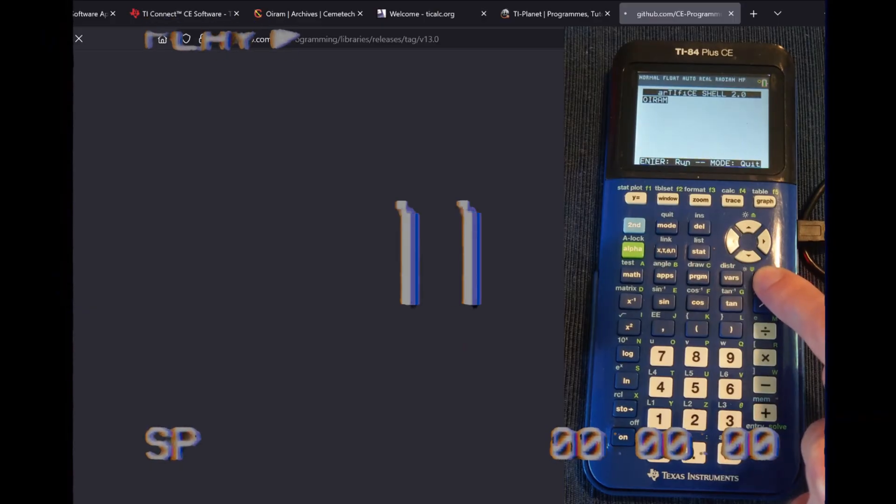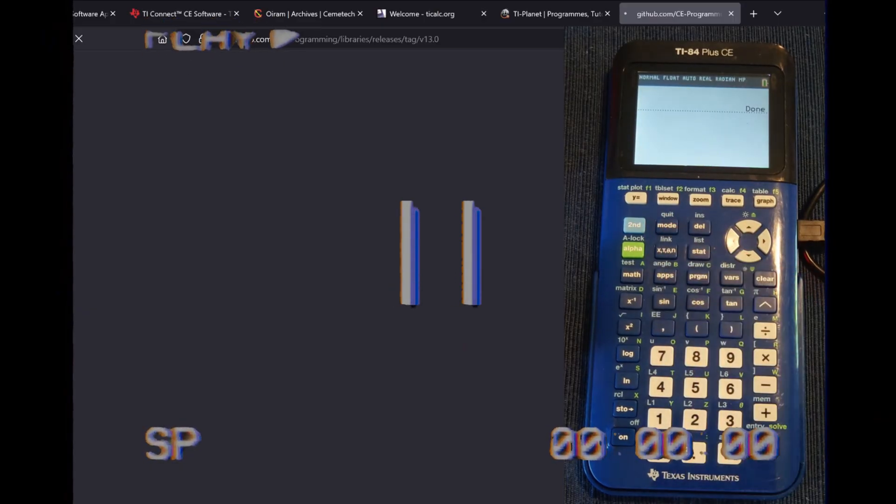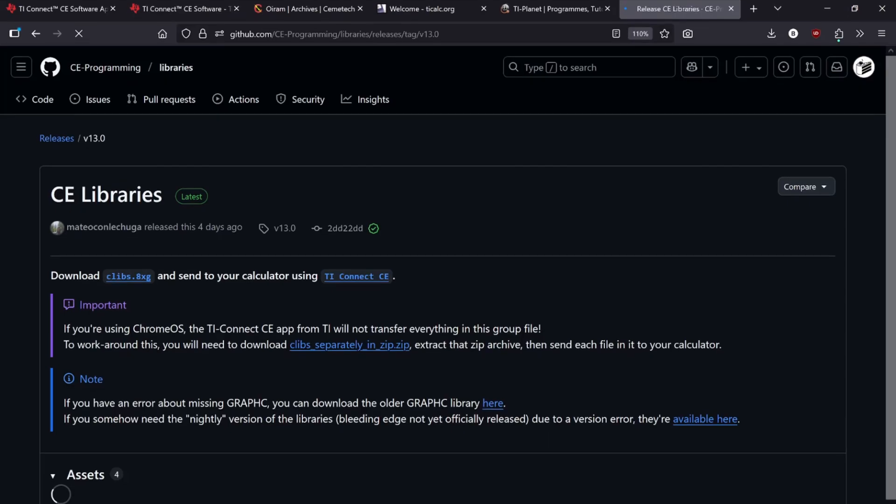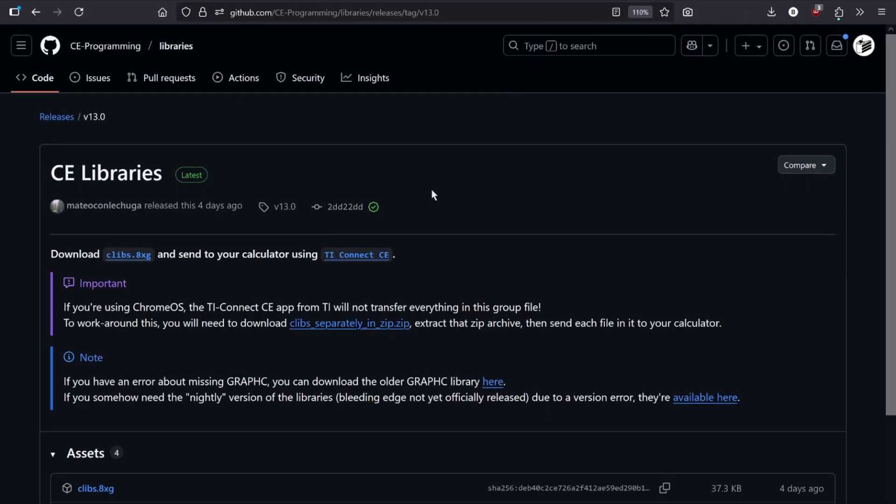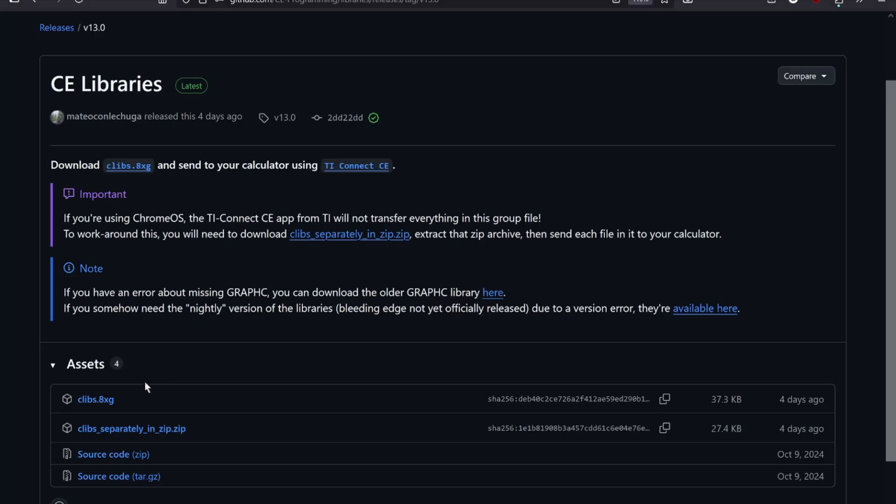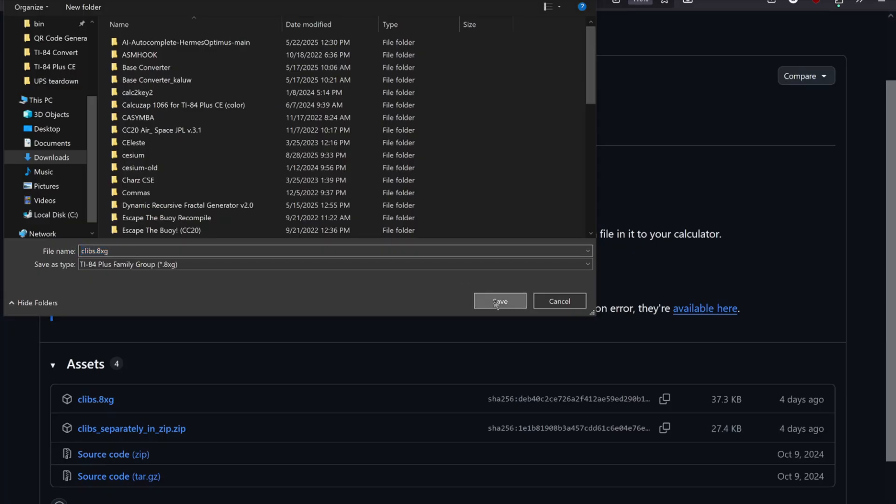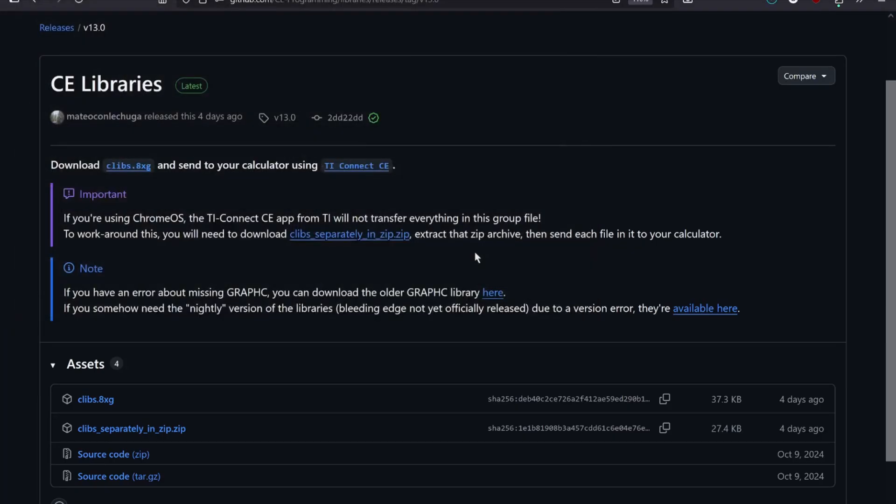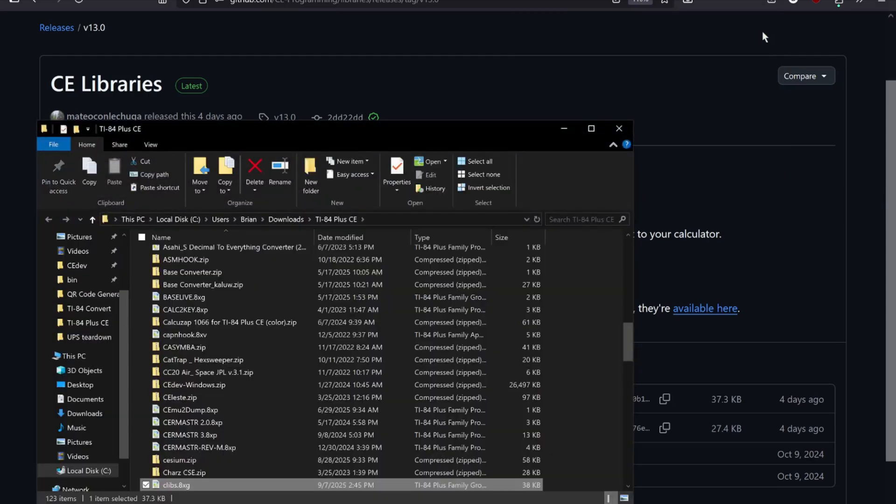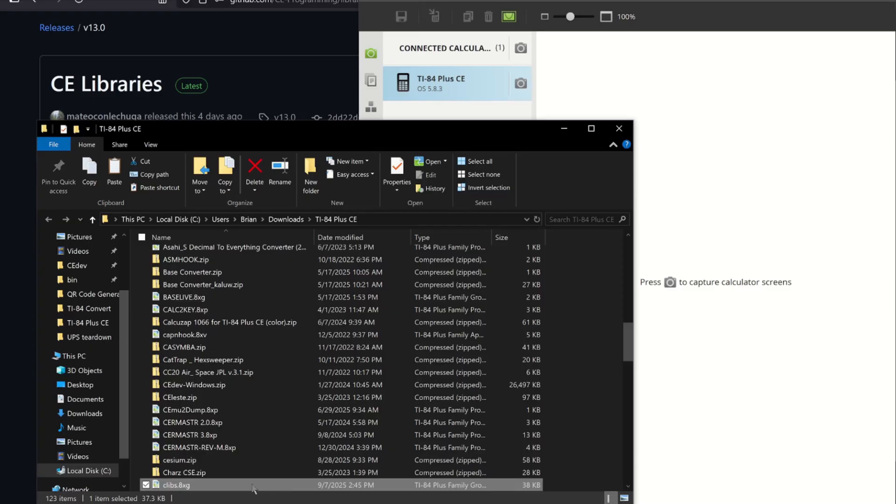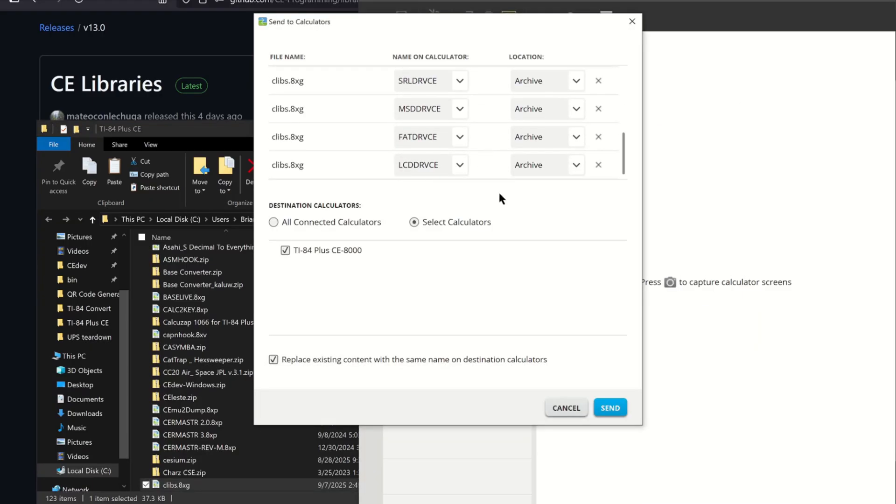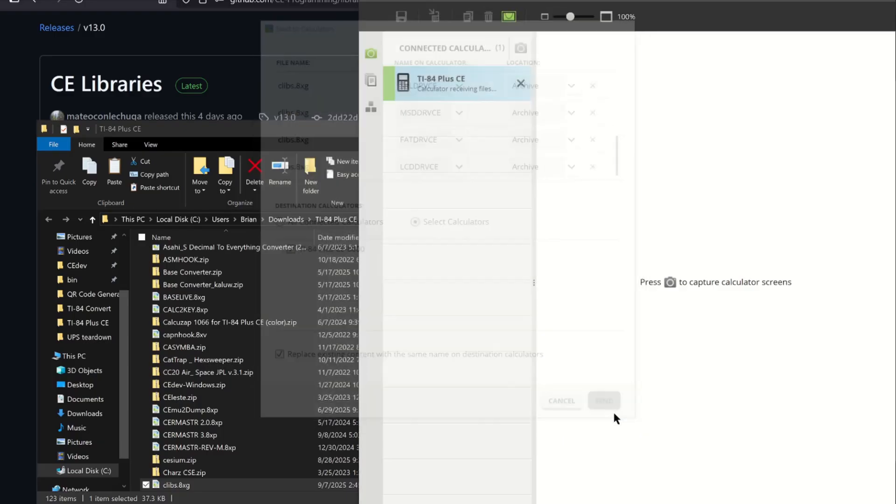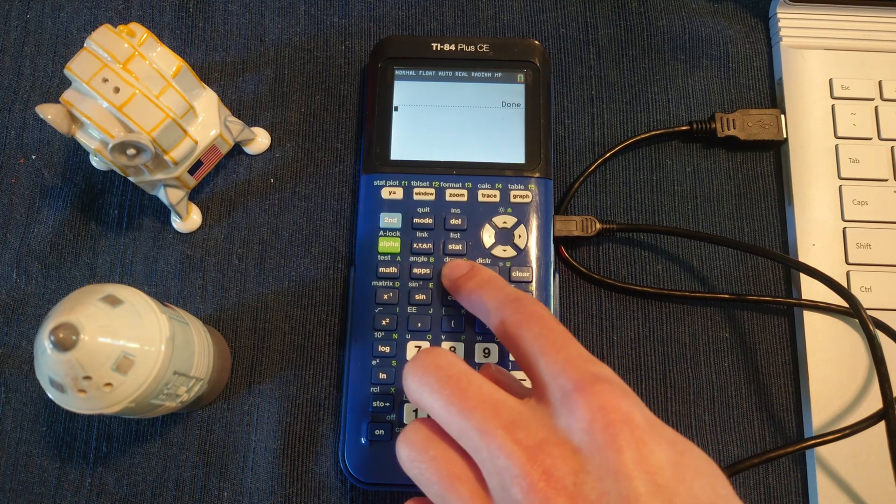These are the CE libraries and are used by most TI-84 Plus CE programs to gain their advanced functionality. Without them, you won't be able to run most games. Like I said, you only need to do this once. Now that you're a pro at installing calculator files, just download clibs.8xg and drag and drop the file onto the calculator's name. Verify the files are going to the archive, and click Send. Finally, you're ready to play Mario.